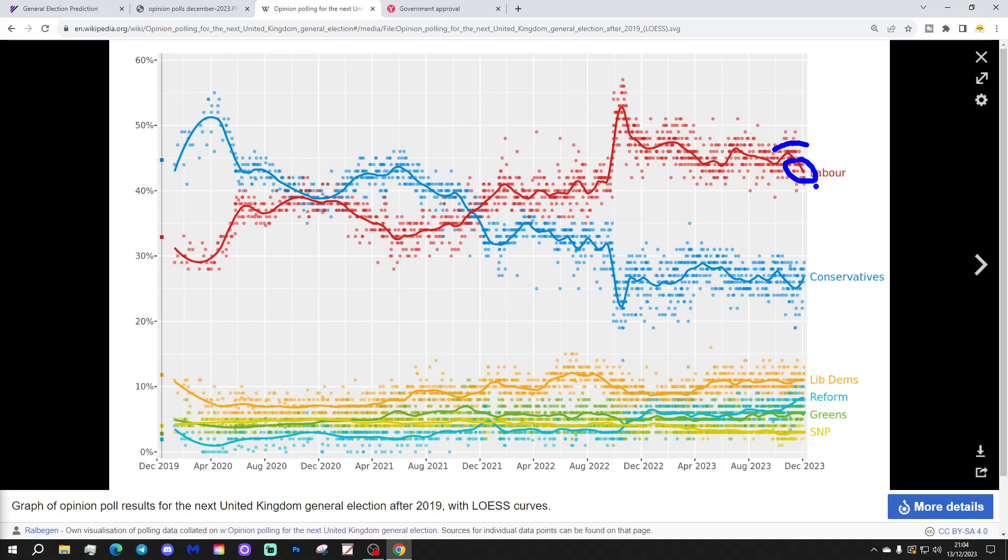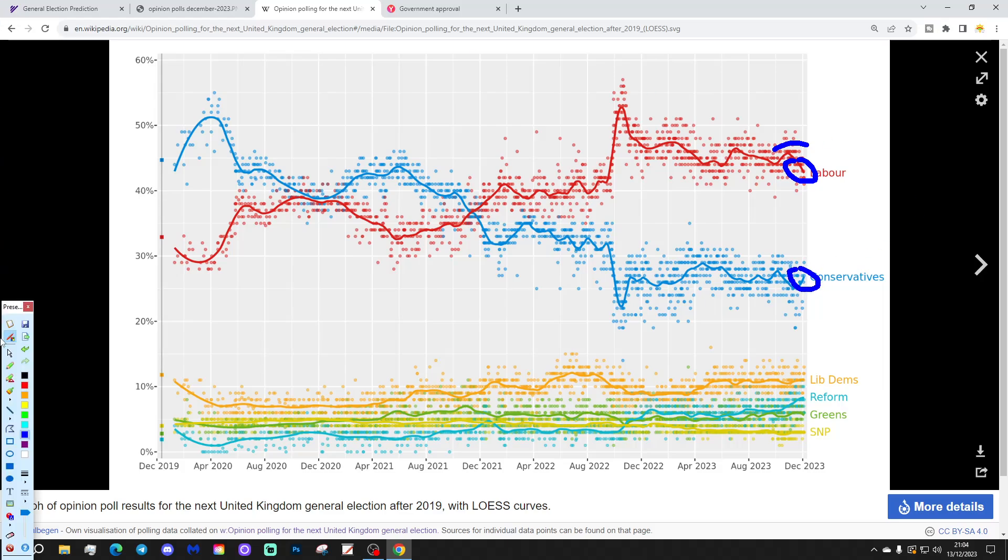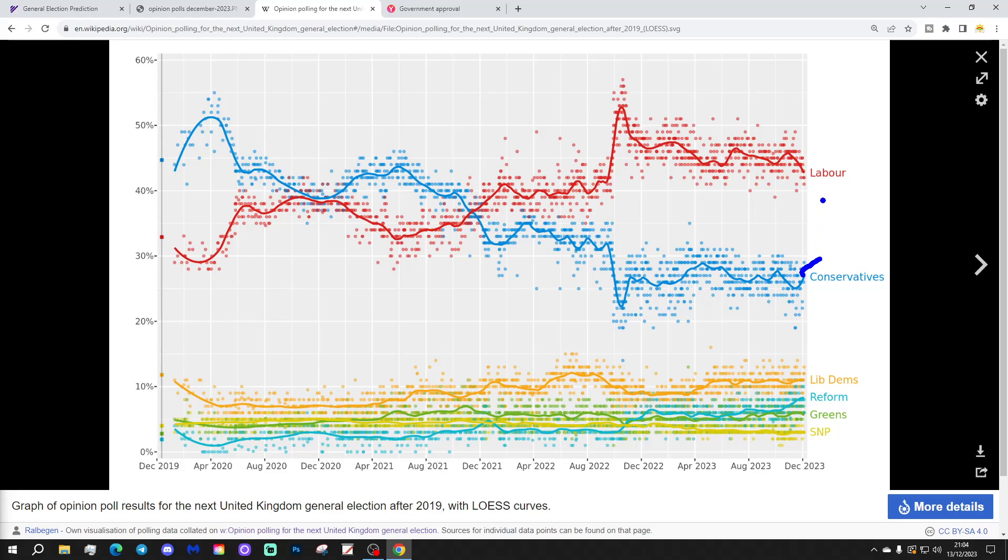You can see the Labour trend line is dropping from where it was, sort of, October time to, this takes into December, actually. So, this will be more of a feature in next month's video, when we look at December's opinion polls. But, you can see that the Labour trend line is dropping a little bit. Conservative trend line has ticked up slightly, but it's still not doing anything in particular. But, I would suspect, as we go through the first few months of 2024, we'll probably see the Conservative trend line coming up a bit. We'll probably see the Labour trend line going down a little bit.